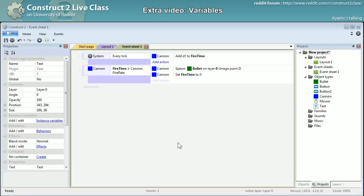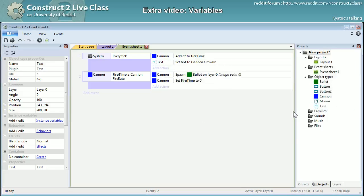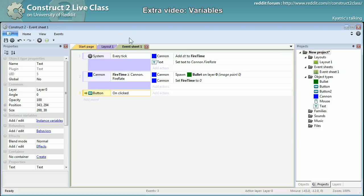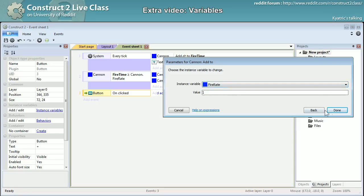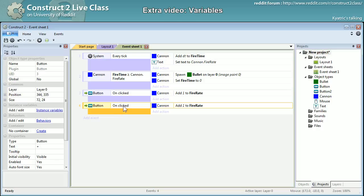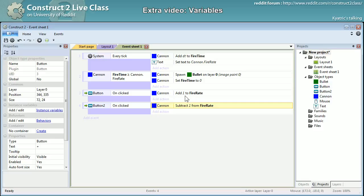I'll set the button text to cannon dot fire rate. When clicking the plus button, when clicking on plus and cannon, I'll add one to fire rate — and in the same order of ID, when clicking on button 2 I'll subtract from fire rate.